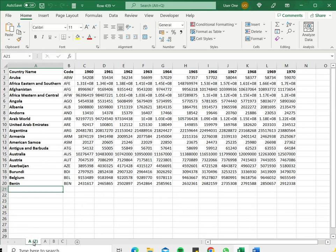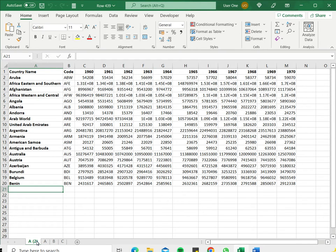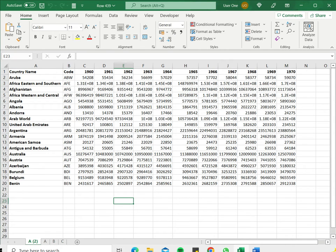Now you can see that sheet A has been duplicated and the name also has the same A with a 2. Of course I can always rename the sheet and make the changes here.